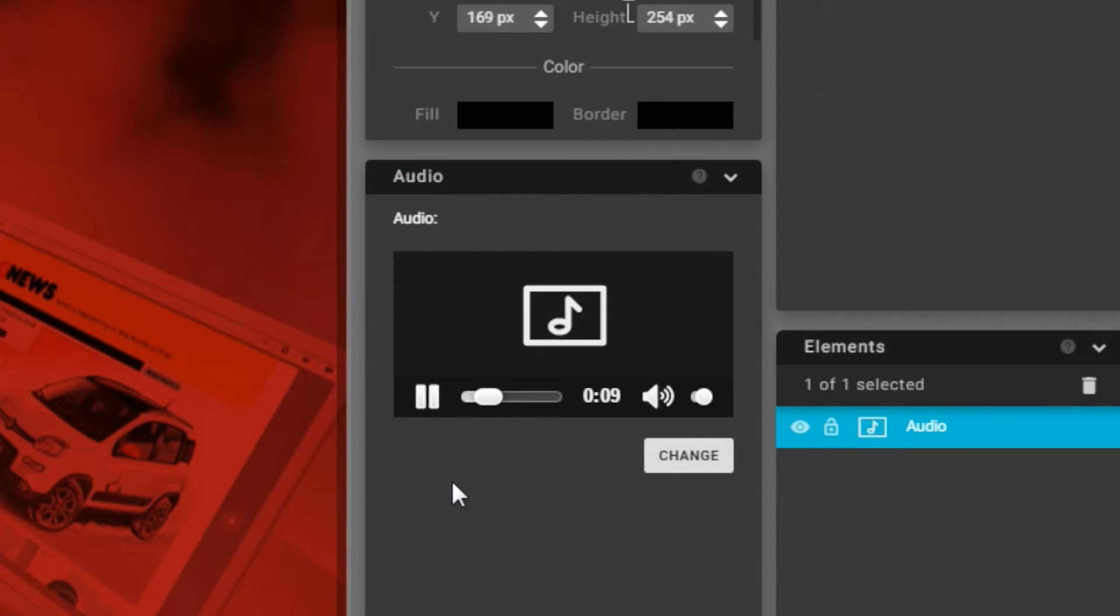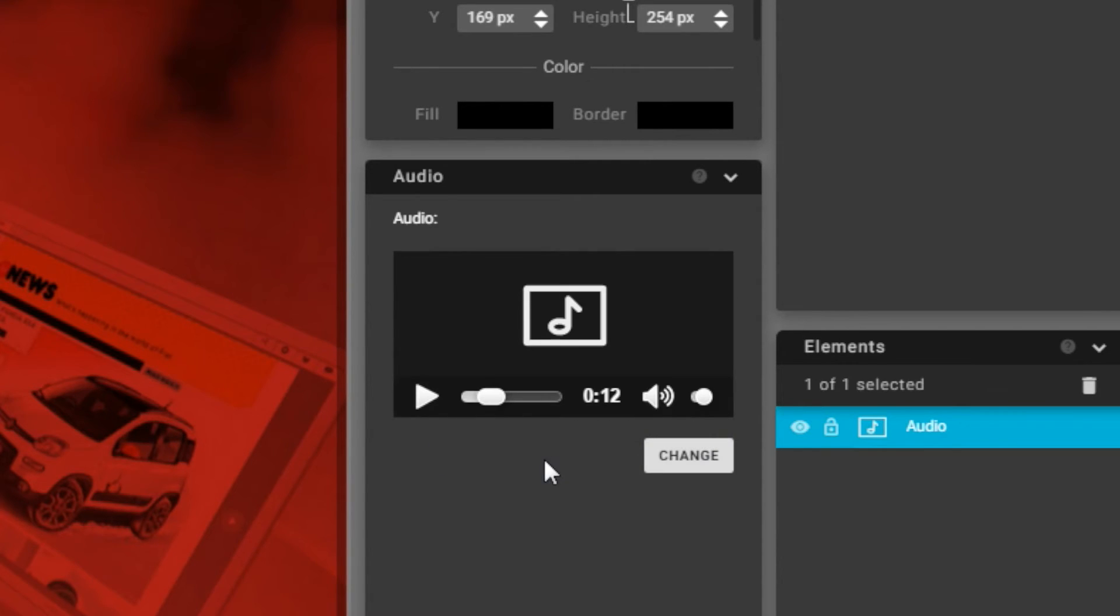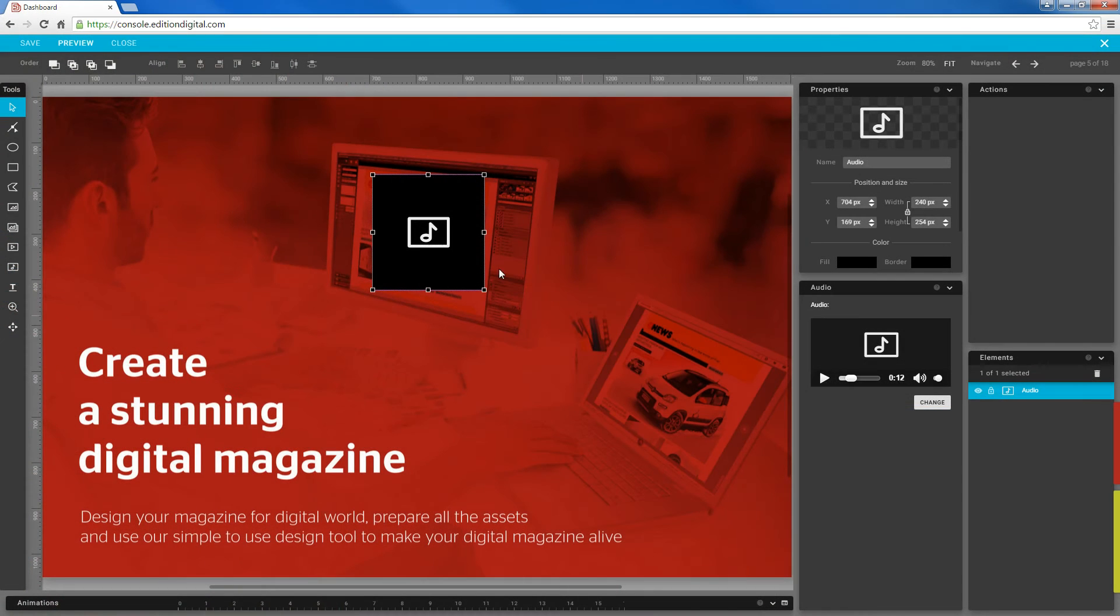When it's done, you can listen to the audio directly from the audio panel so you can quickly decide if you want to replace the file or go with that one. If you want to place the audio element somewhere else on the page, just drag it to a different location.